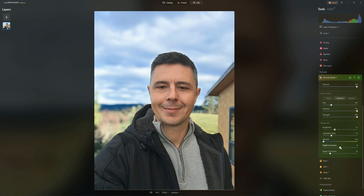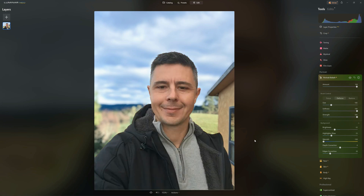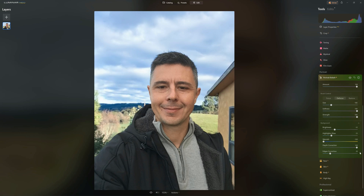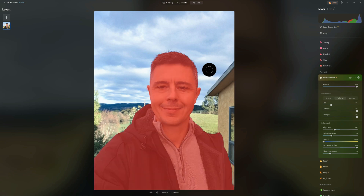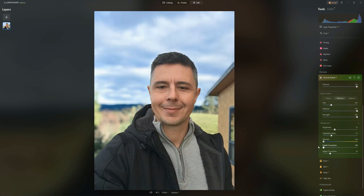Depth Correction controls how immediate the blur is. At the moment, everything in the distant background is very blurred, with immediate background less so. We can adjust this so almost everything is very blurred, or go the other way so almost nothing is blurred — things immediately behind me remain sharp, with blur only appearing further back at the mountains. Let's go extreme for the sake of YouTube.